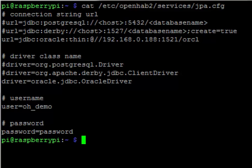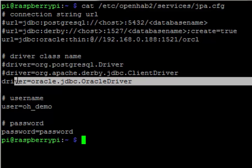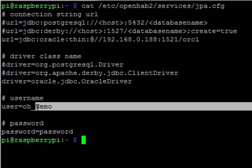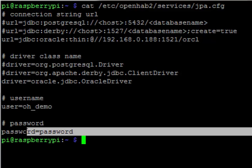After that, we need to tell it which driver we're using. Of course, I'm using the Oracle JDBC Oracle driver and then define the username and my super secret password.